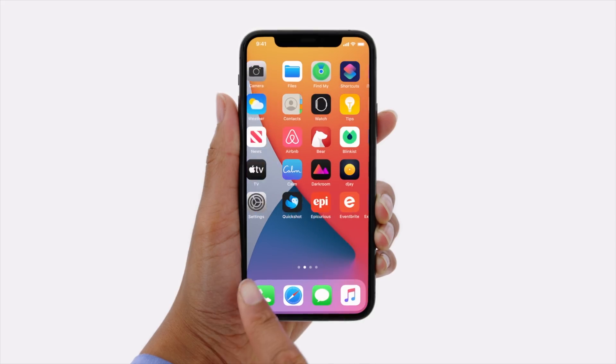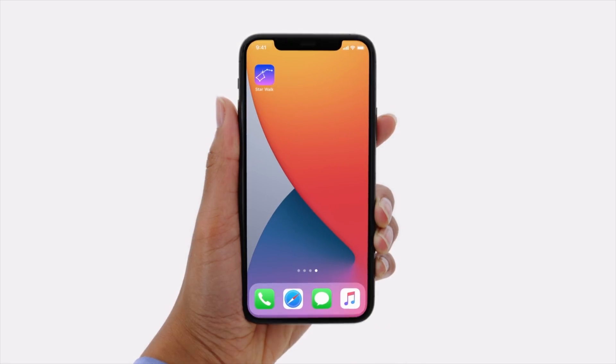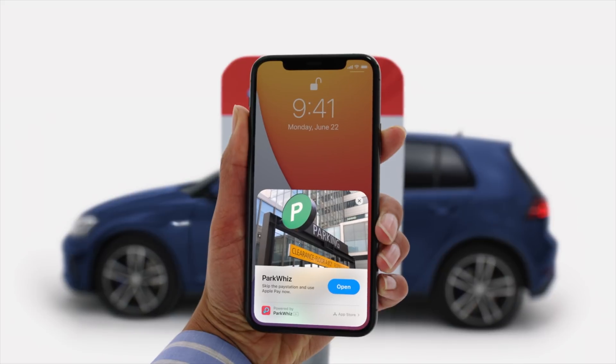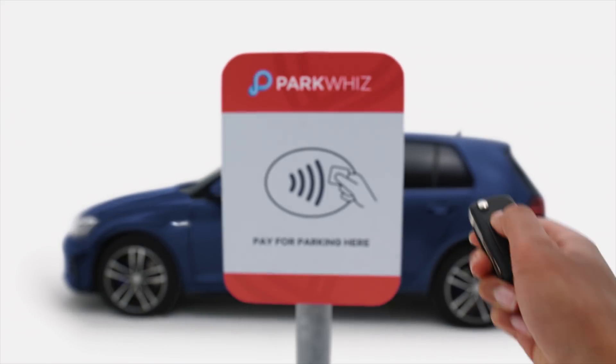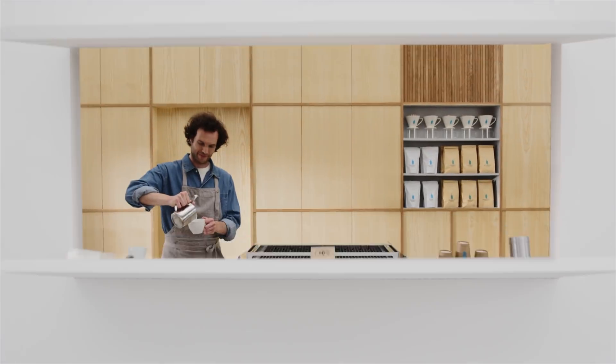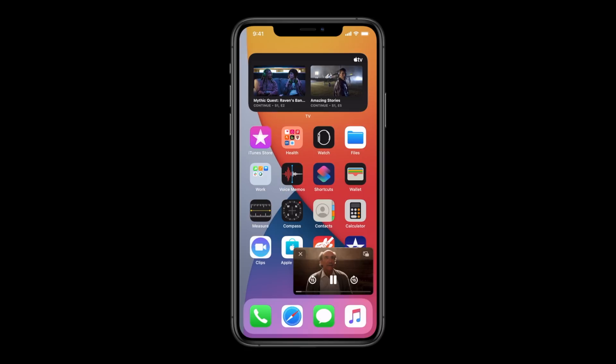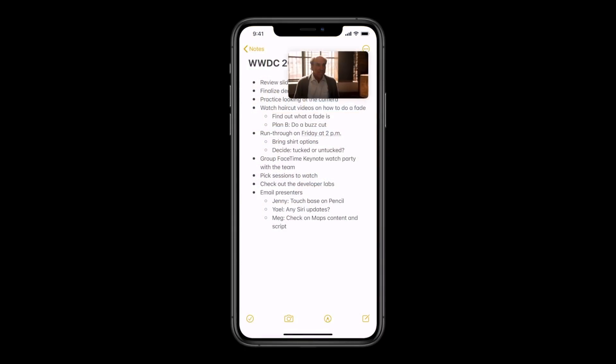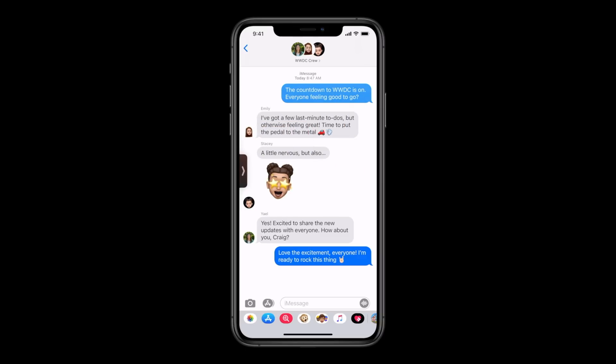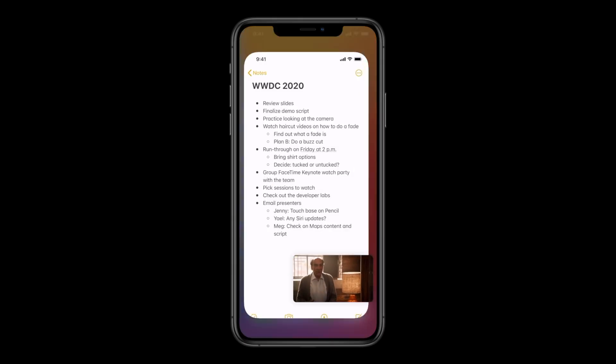App Clips is another feature with iOS 14. This lets you get a preview of an app without having to fully download and install it — great for scenarios like renting a scooter where you don't need the full app for one moment. Also, picture-in-picture will let you have a small video playing in the corner of your screen that's resizable with a pinch-to-zoom. If you swipe it off the screen, it'll just play the audio, or swipe it back to see the video. It really further closes the feature gap between Android and iOS.